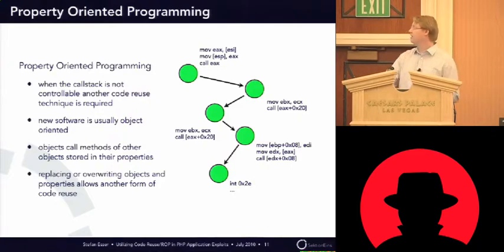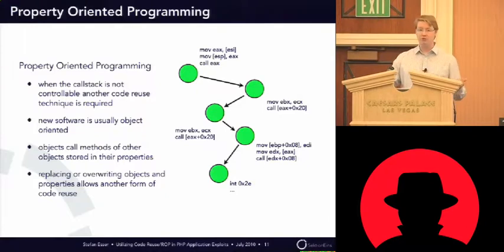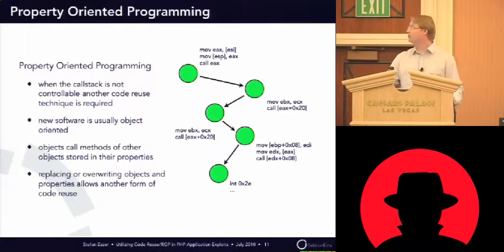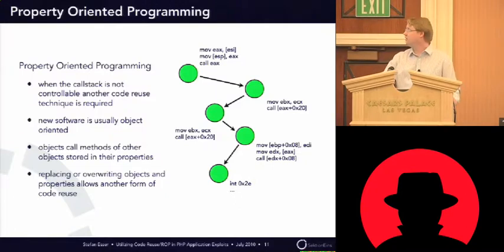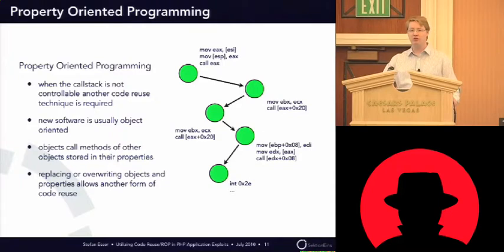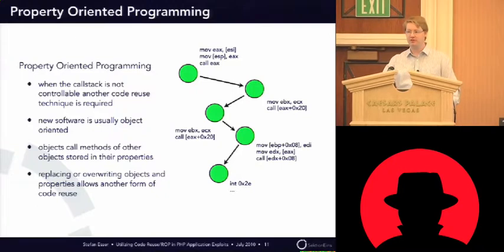This graphic shows, like, the circles are just random objects, and you see one object is calling the method of another object, and so on. And basically, if I can override the objects or the properties of the objects, I can choose which object is executed next.